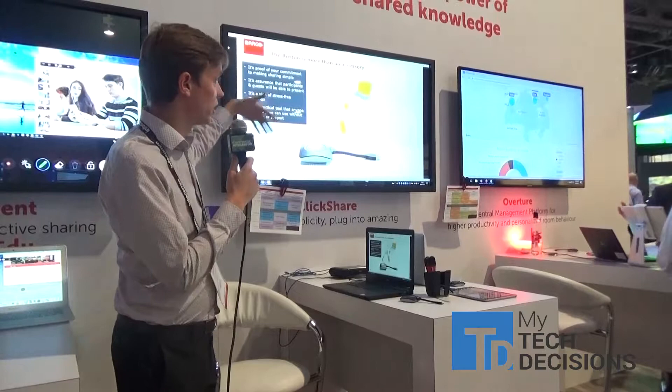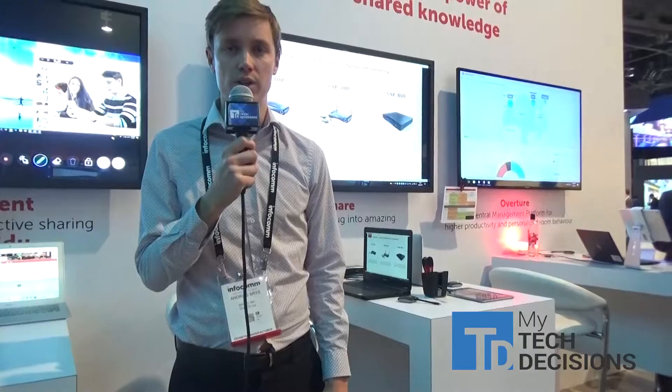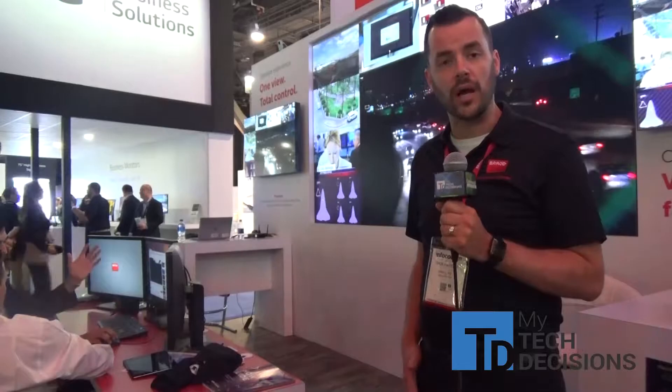The other thing we're launching here is the USB-C button, which will be available as of September as a separate SKU at the same price with the same functionality. It enables you — if you have an Apple MacBook which doesn't have USB-A ports — to also enjoy the ClickShare experience. If you want to learn more about any of these products, please visit www.barco.com.